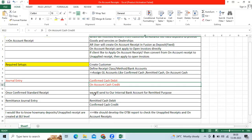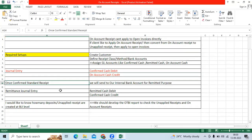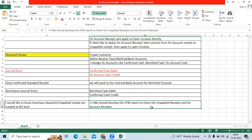In the future, the client may want to know how many receipts there are — like unapplied receipts or on-account receipts. If there is no standard report available, you can develop a report using OTBI to verify and review how many unapplied receipts and on-account receipts exist at the BU level.